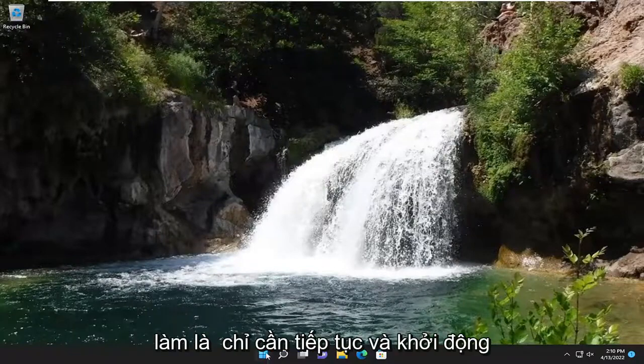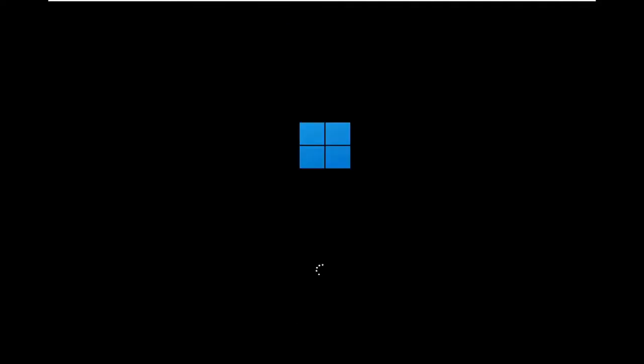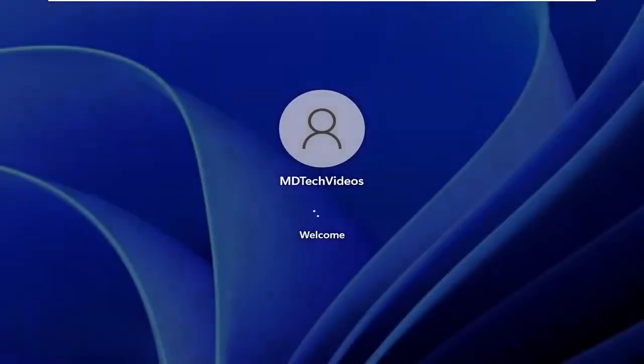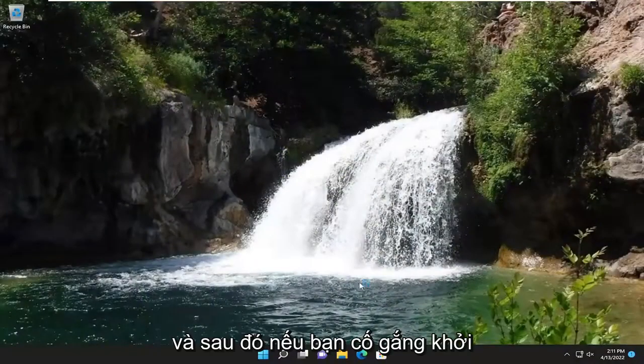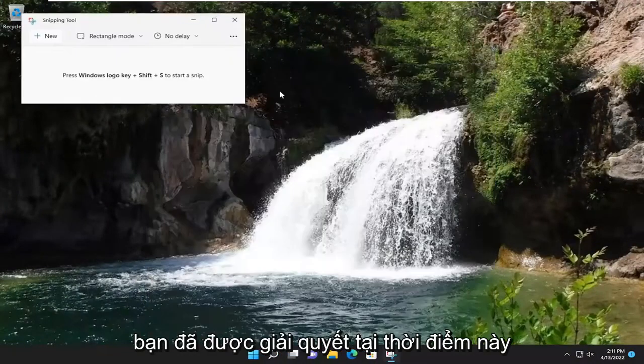First thing I recommend doing would be just to go ahead and restart your computer, and then if you attempt to launch the snipping tool, hopefully your issue should have been resolved at this point.